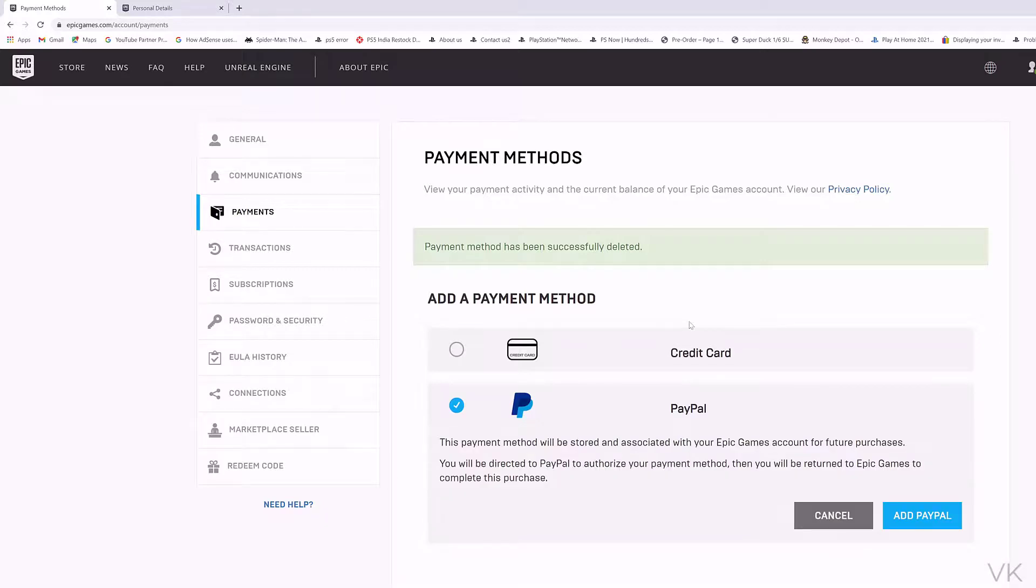If you have added PayPal account, just follow the same steps what we have did for credit card.